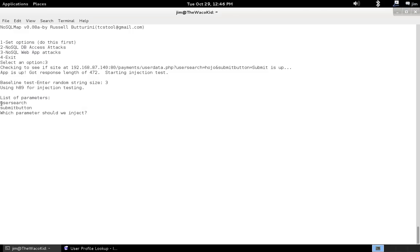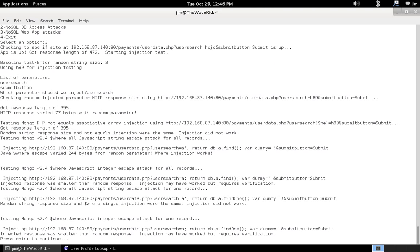Once again, it's pulled the parameters out of the URL. Let's use user search. Okay. That one seems interesting. And we run through a bunch of tests.